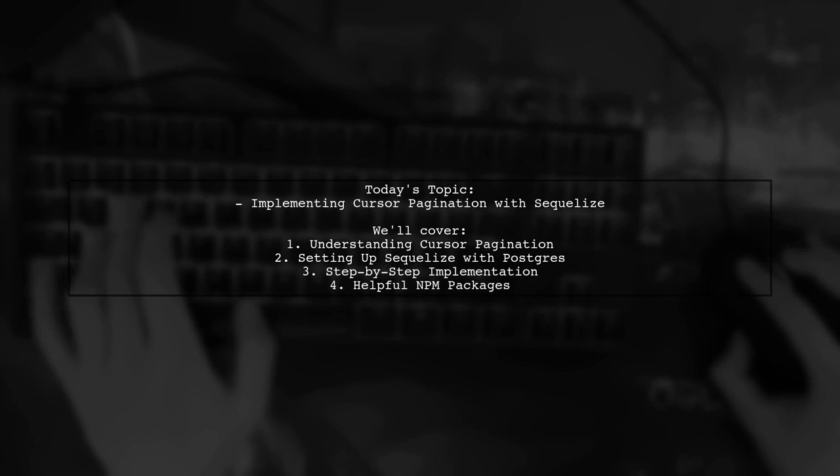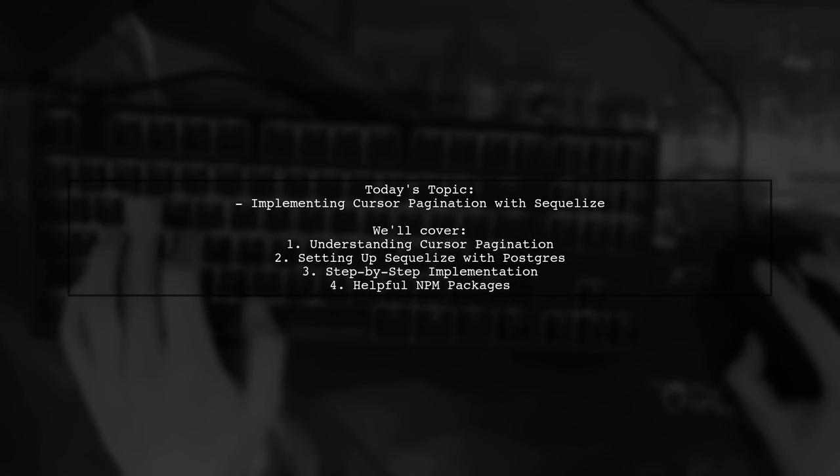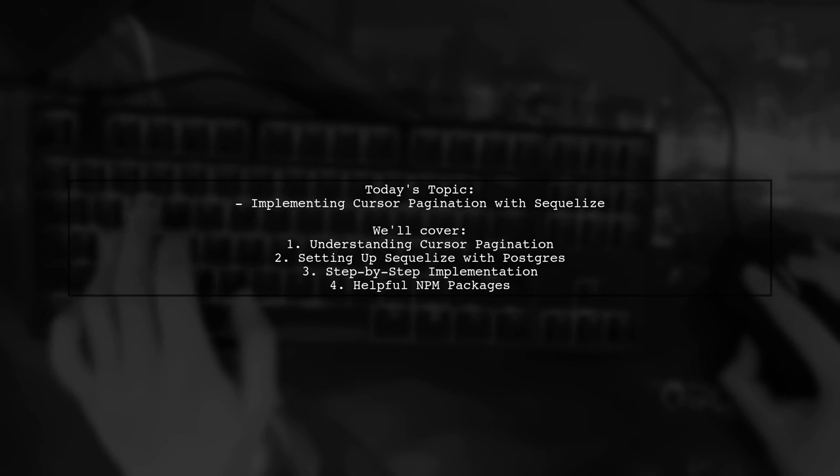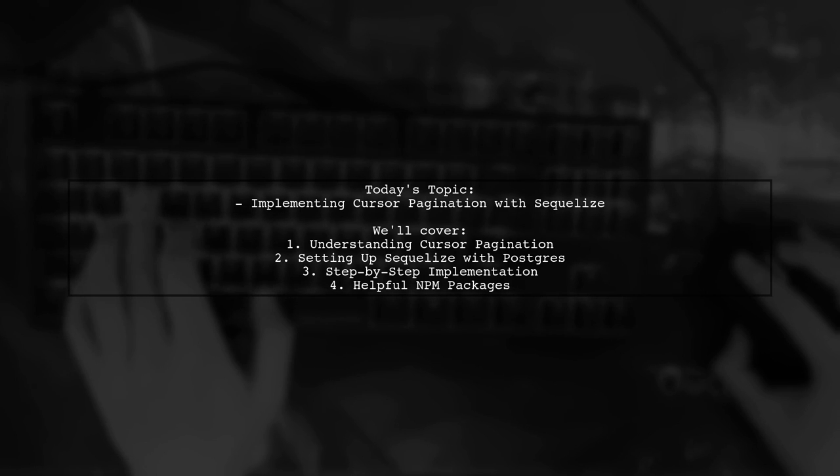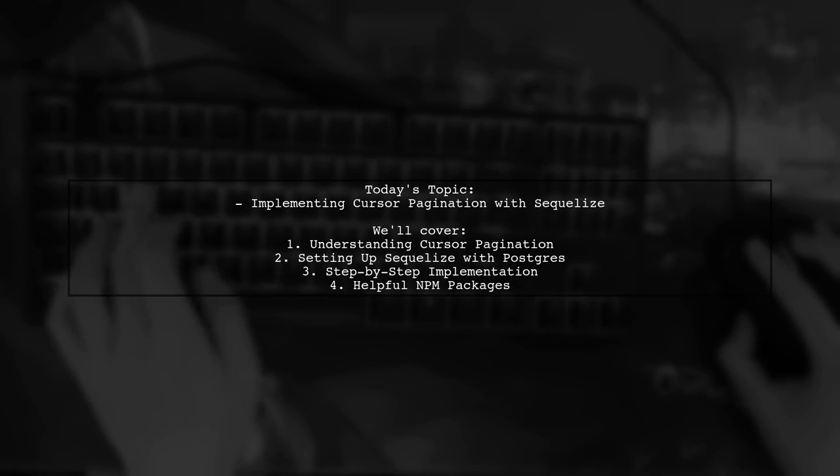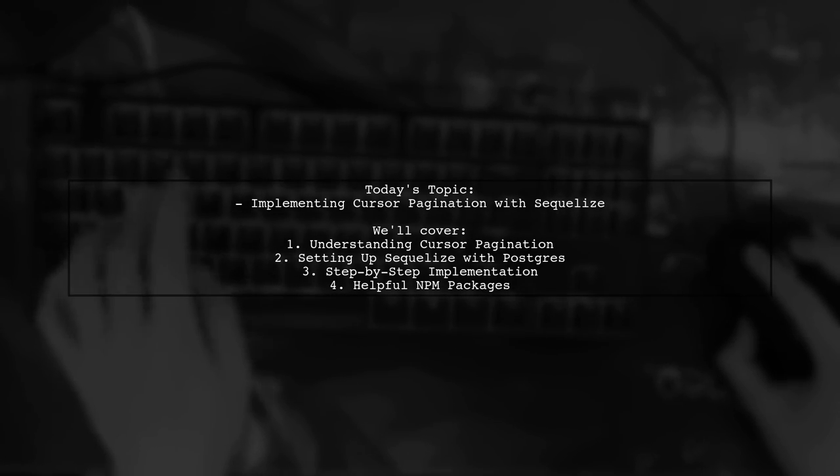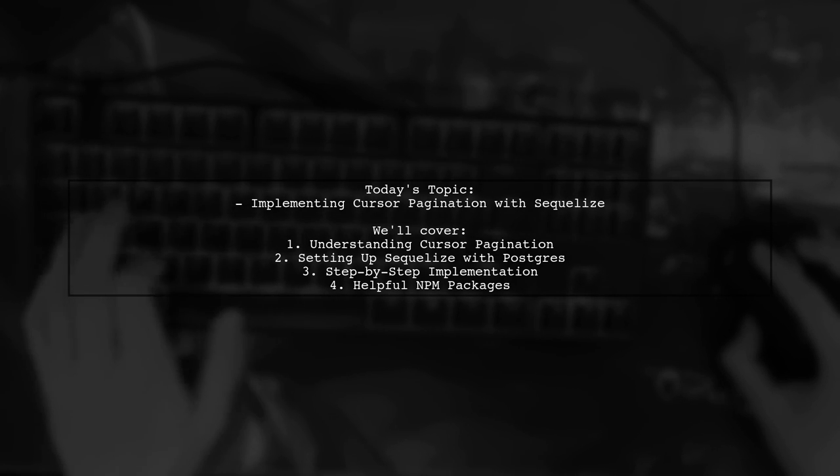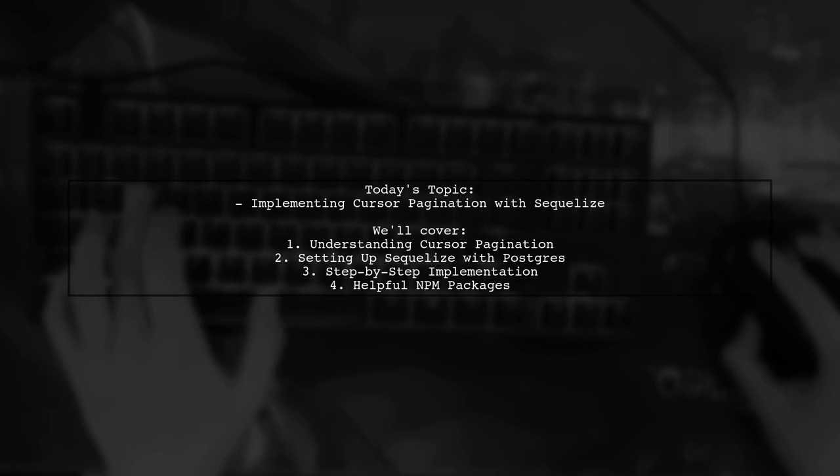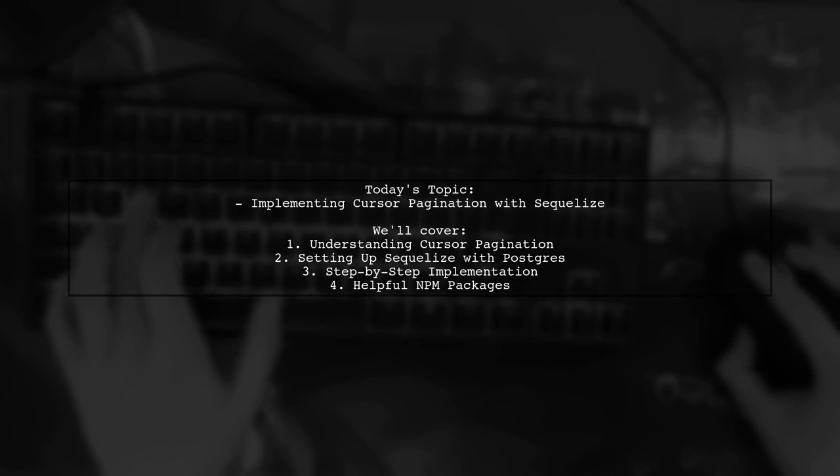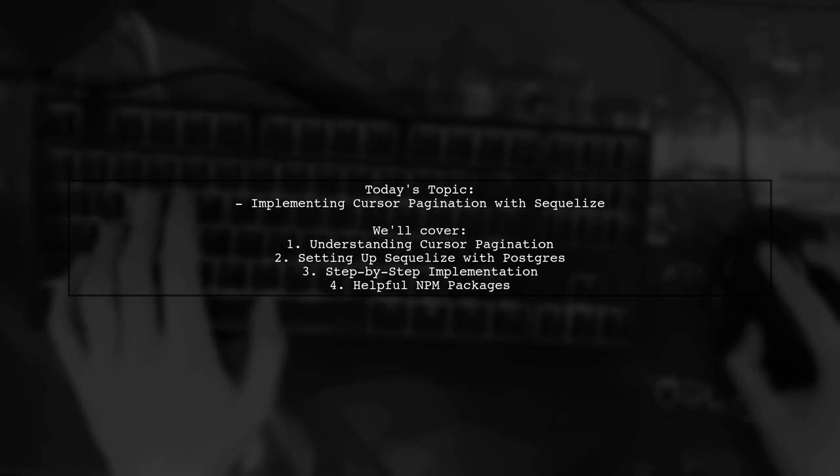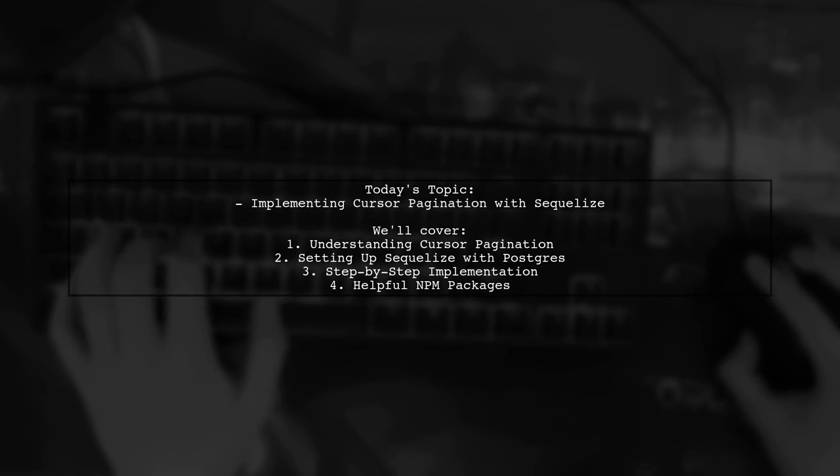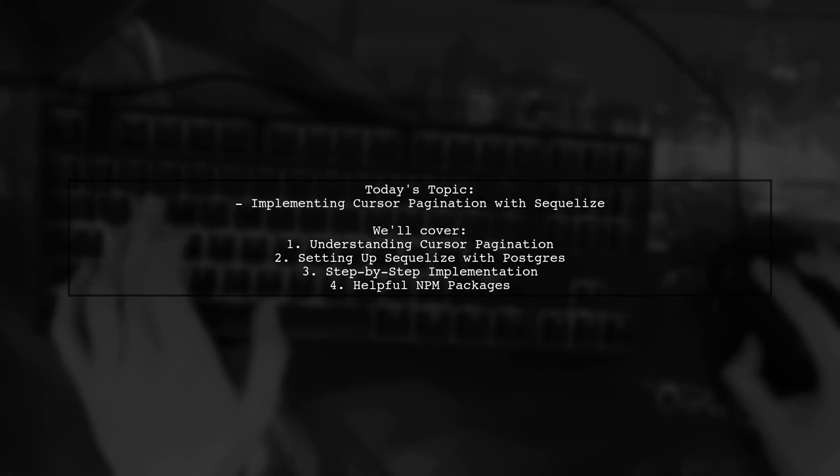Welcome to our Tech Explainer video. Today, we're tackling a question that many developers encounter when working with databases. Our viewer is looking for guidance on how to implement cursor pagination using Sequelize and Postgres. They mention struggling to find clear, basic examples and are curious about NPM packages that could assist them, but they need straightforward instructions on how to use them.